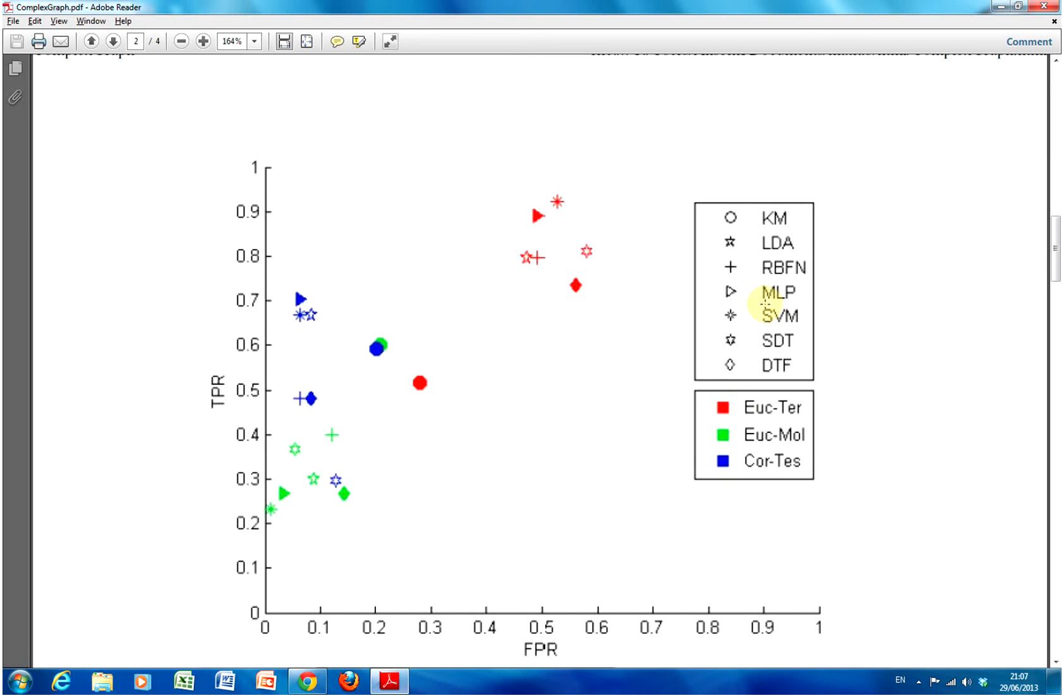And there were seven different ways of classifying each tree type. So, the chaps were wondering which was the best classifier. So, we had radial basis functions, multi-layer perceptrons, support vector machines, etc.